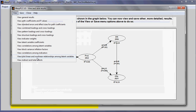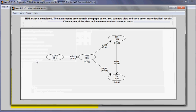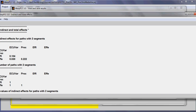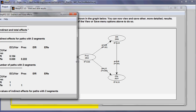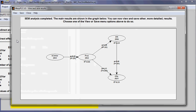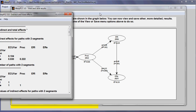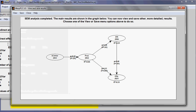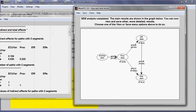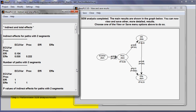And I can also see indirect and total effects. These can be somewhat complex to understand, but they are very useful in analysis. For example, here I have indirect effects for paths with two segments.